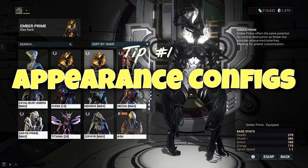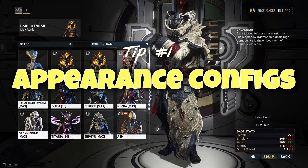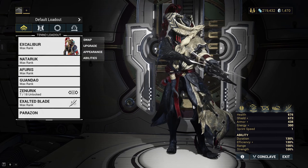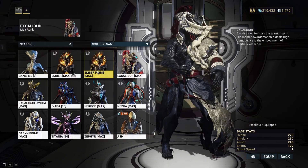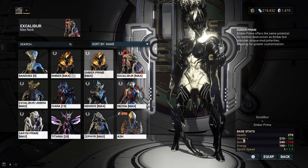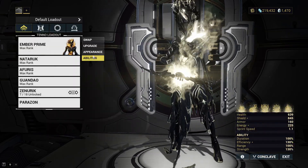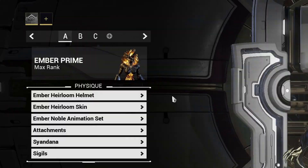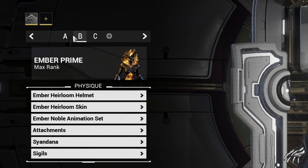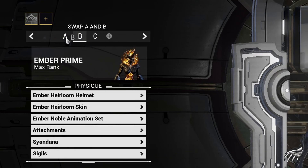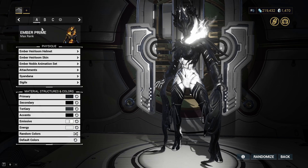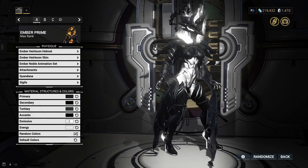Tip number one is swapping appearance configurations. When you change between Warframes and weapons, their appearance will always default back to configuration A. If you'd rather one of the other configurations be the default, you can change this by simply dragging and dropping it onto the A slot.